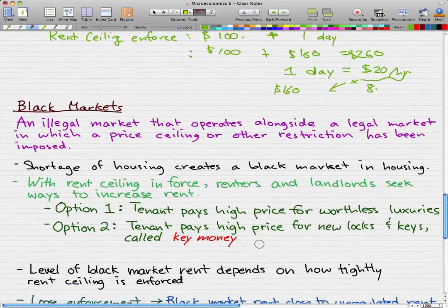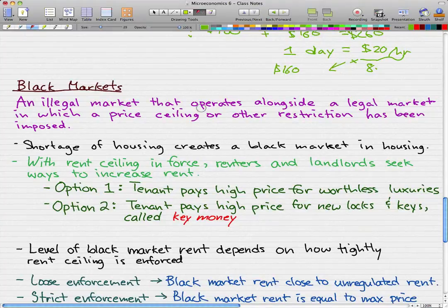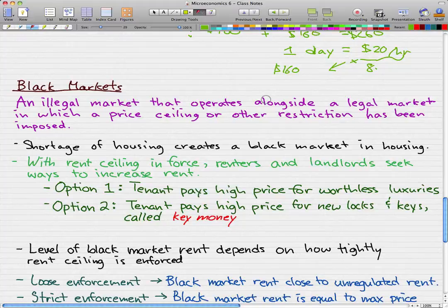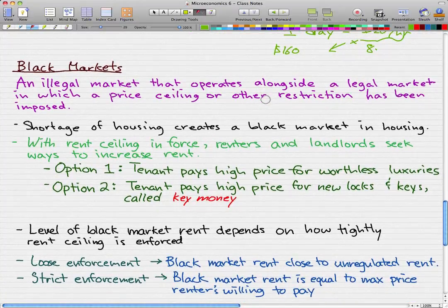Now, black markets. A black market is an illegal market that operates alongside a legal market in which a price ceiling or other restriction has been imposed. Essentially, you're doing business in which you're selling above the rent ceiling, which makes it an illegal market. A shortage of housing creates a black market in housing, and that is something that's just intuitive.